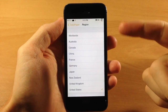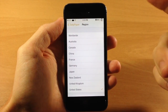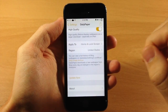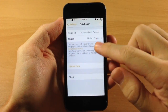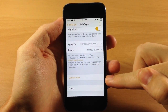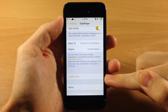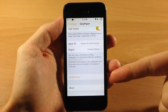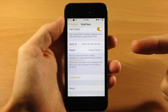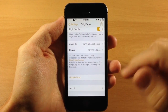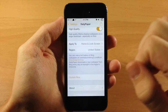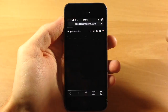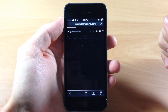Down below that you're going to select your region, so you can select any of these depending on what you want or where you're at. And right down here you have your update now button. If you tap on update now, it's going to update to that specific day's wallpaper.